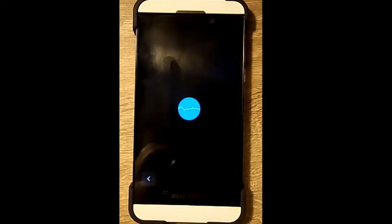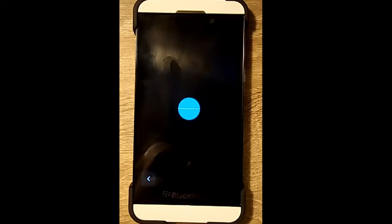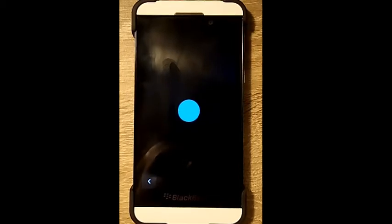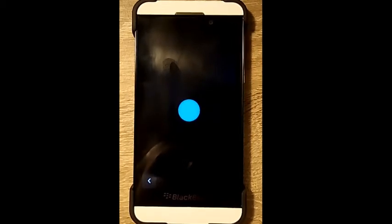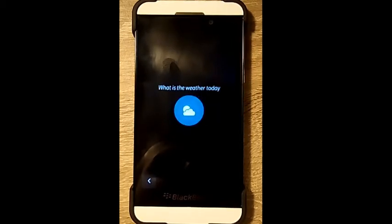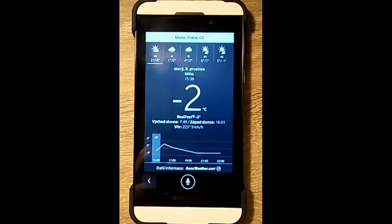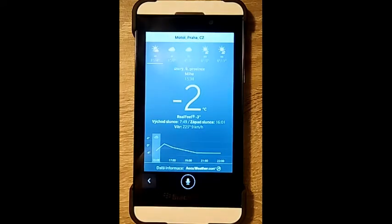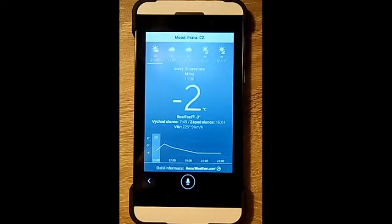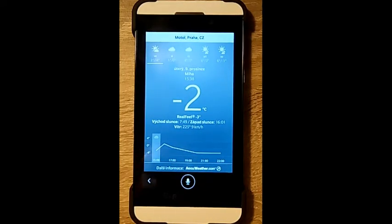What's the weather today? The forecast for Modra, Slovakia, on Sunday is snow with temperatures between three and minus four degrees.